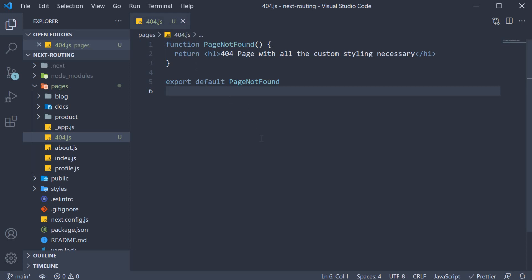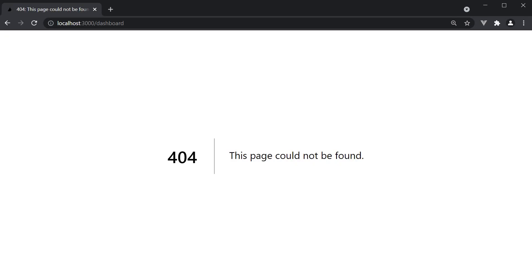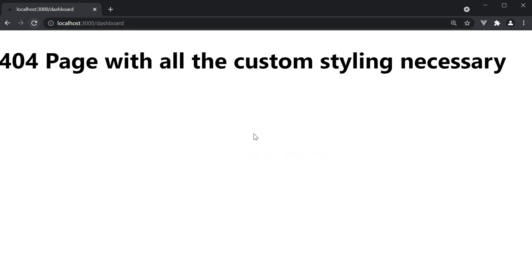If you now go back to the browser and refresh, you should see the text from our custom 404 page.